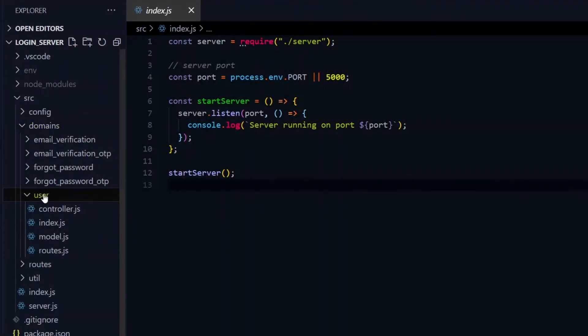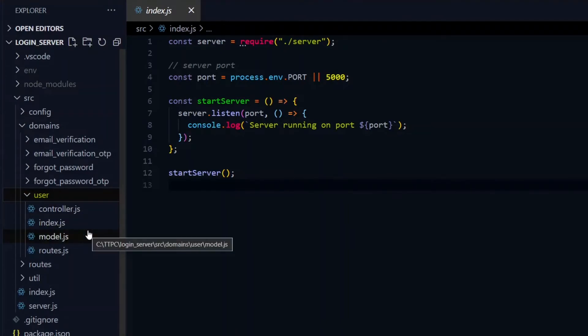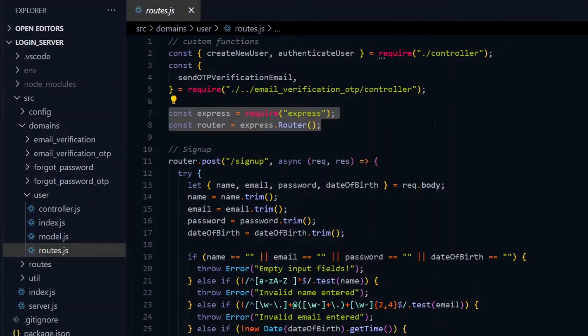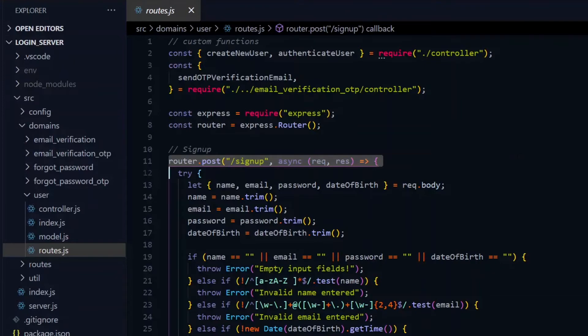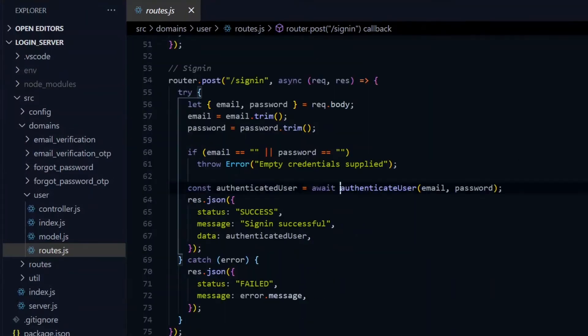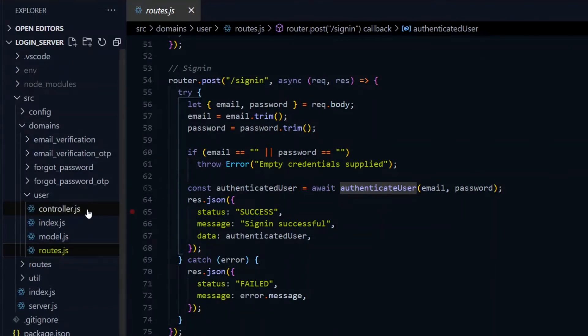In each domain, we'll have four initial files: index, controller, model, and routes. Using express router, we'll set up all the routes that a particular domain will support in the route file. The routes will make use of functions which reside in the controller file.